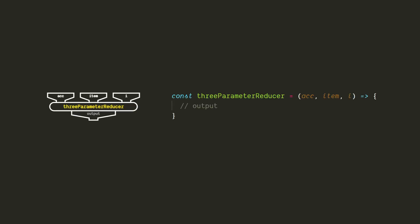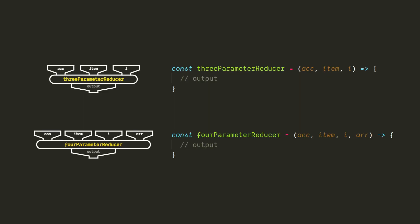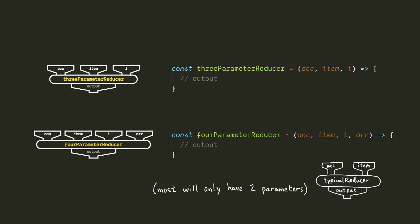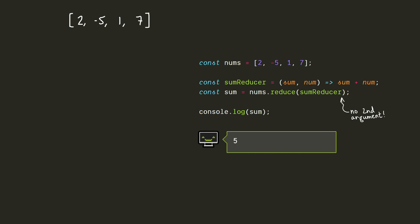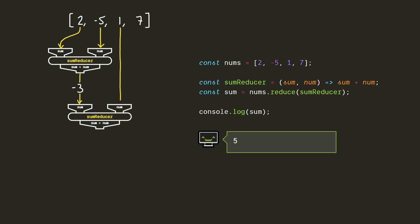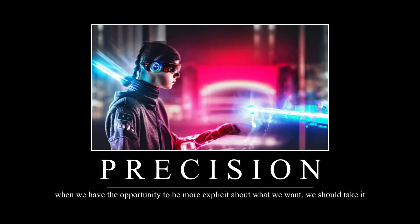A reducer can also have a third parameter, which represents the index of the current element, and a fourth parameter, which represents the array that it's being called on. It's a lot more rare that we'll need to use these, so most reducers will just have two parameters. By the way, you might have also heard that you can omit the second argument in the reduce call, and it'll just use the first array element as the initial accumulator value. For primitive type accumulators, that'll work most of the time, but you'll get an error if the array is empty, so it's probably better to just not risk it. When we have the opportunity to be more explicit about what we want, we should take it.